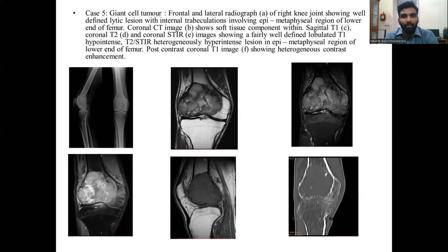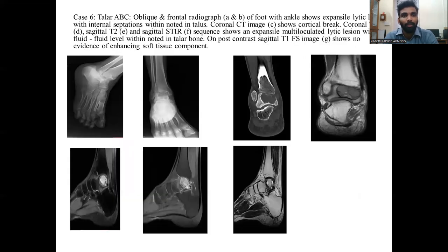Case of giant cell tumor. Frontal and lateral radiograph of the right knee shows a well-defined lytic lesion with internal trabeculations involving the epimetadiaphyseal region of the lower end of femur. Contrast coronal T1 images show heterogeneous contrast enhancement. Case of talar aneurysmal bone cyst. Oblique frontal radiograph of the foot and ankle shows an expansile lytic lesion with internal septations noted in the talus. Coronal CT shows cortical break. Coronal T1, sagittal T2, and sagittal STIR images show an expansile multiloculated lytic lesion with fluid-fluid levels within the talar bone. Post-contrast sagittal T1 fat-sat images show no evidence of enhancing soft tissue component.